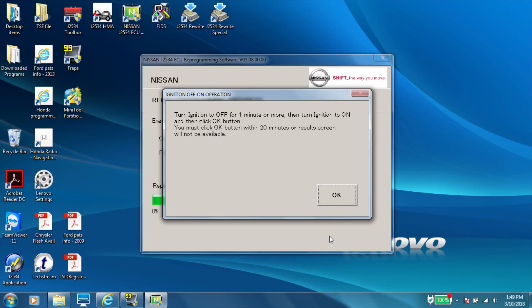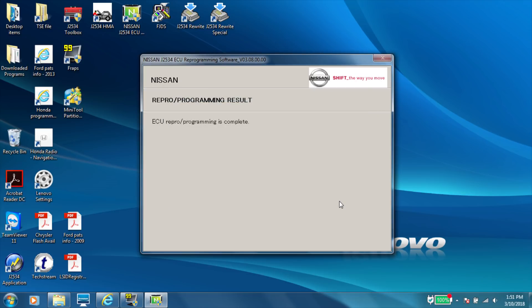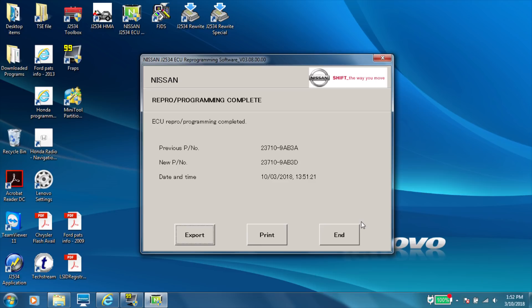So now it tells you to turn the ignition off for a minute. And then after a minute, you turn the ignition back on. And then you click OK. And you have 20 minutes to click OK on this screen. So then we click OK. It tells us our ECM programming is complete. There's the old part number, the new part number. And now I'm feeling super relieved. And then you can hit end and you're done. And now what we need to do is the idle air volume learn and the closed throttle position learn.